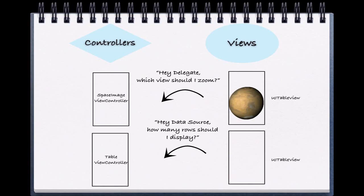We've seen this similar behavior before when we were using our UITableView. Our UITableView asked the question of how many rows should I display and what should I display in each row. These questions were delegated to our view controller.